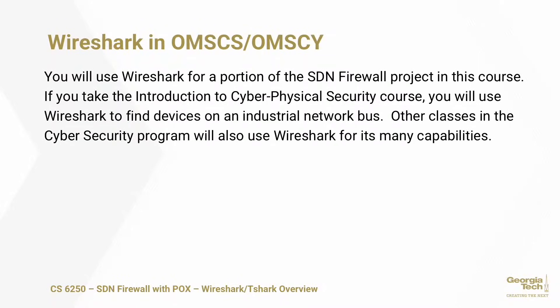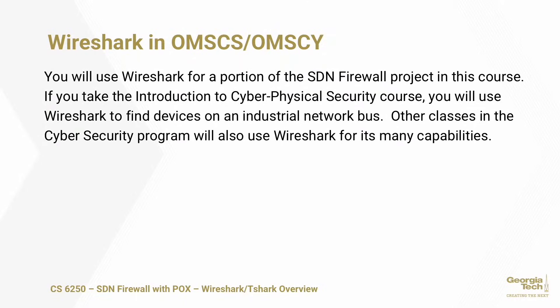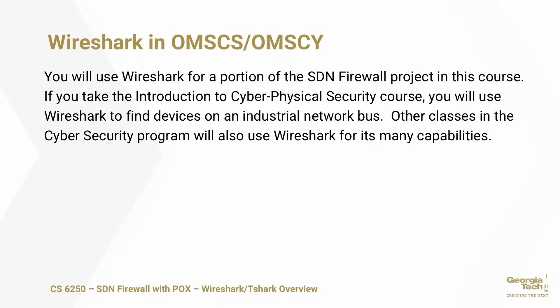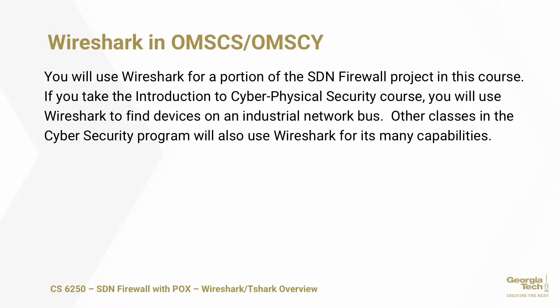For this program in OMSCS and OMSCY, you'll be using Wireshark in a few courses. You're using it for this class, for this project, to help you visualize the different parameters that you'll need to know for building your firewall. If you take the introduction to cyber physical security class, you'll be using Wireshark to find devices on an industrial control network. There are other classes in the cybersecurity program that will also use Wireshark.